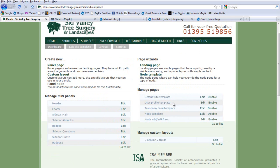The User Profile Template allows you to theme user pages, overriding the existing page so you can design it exactly how you like. The Taxonomy Term Template does the same for taxonomy term pages — a really useful feature for theming larger sites with big categories. Next is the Node Template, which is what I use 80% of the time. Then there's the Node Add/Edit Form, where you can format the add/edit form differently per content type.